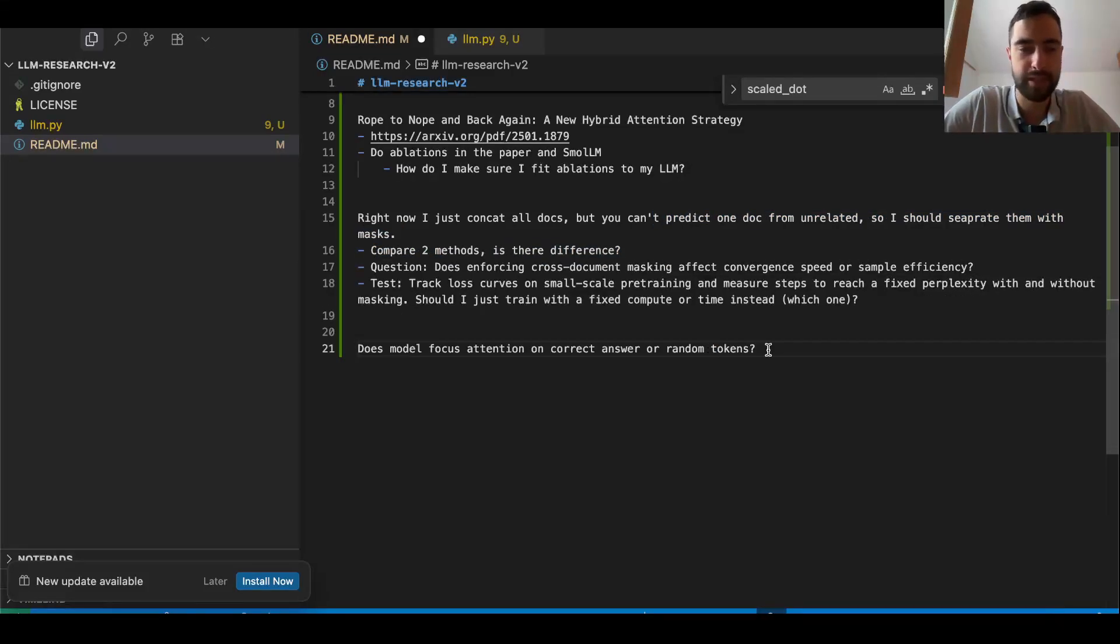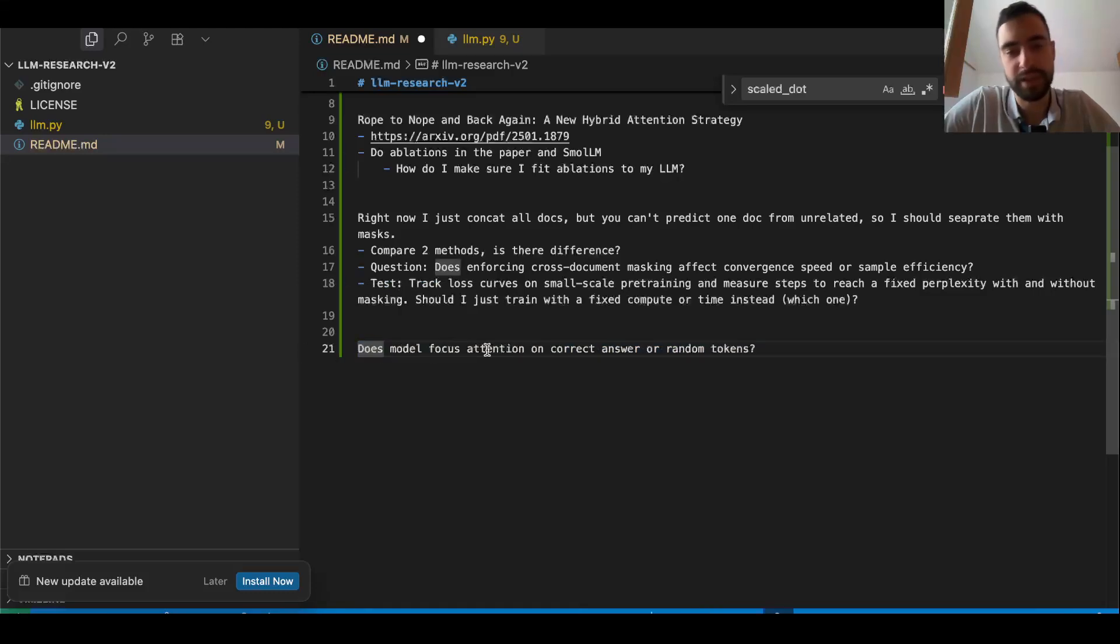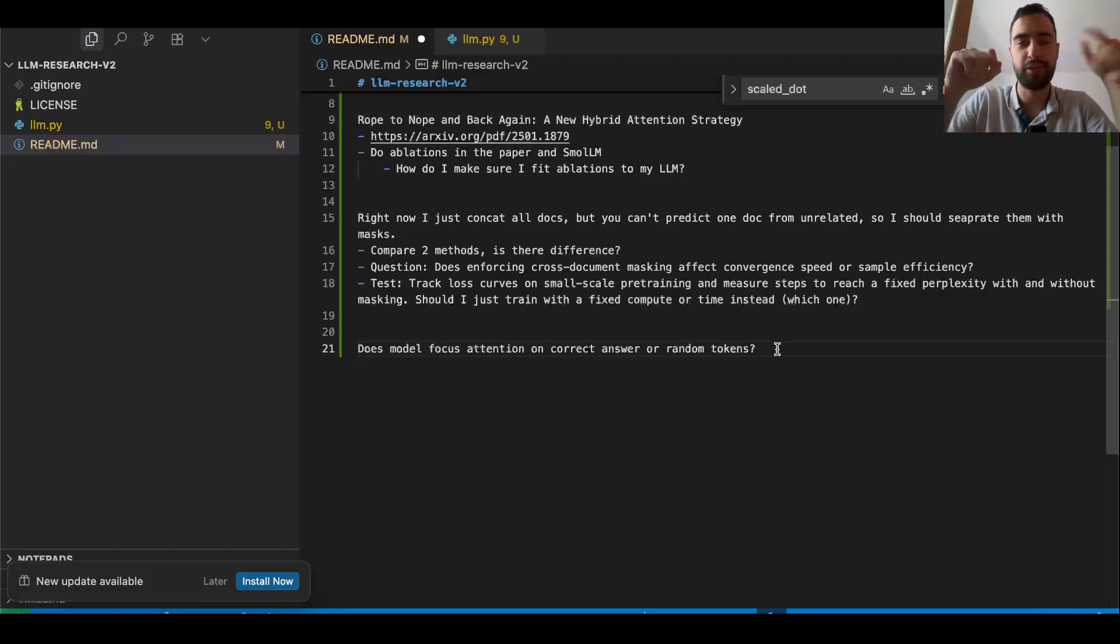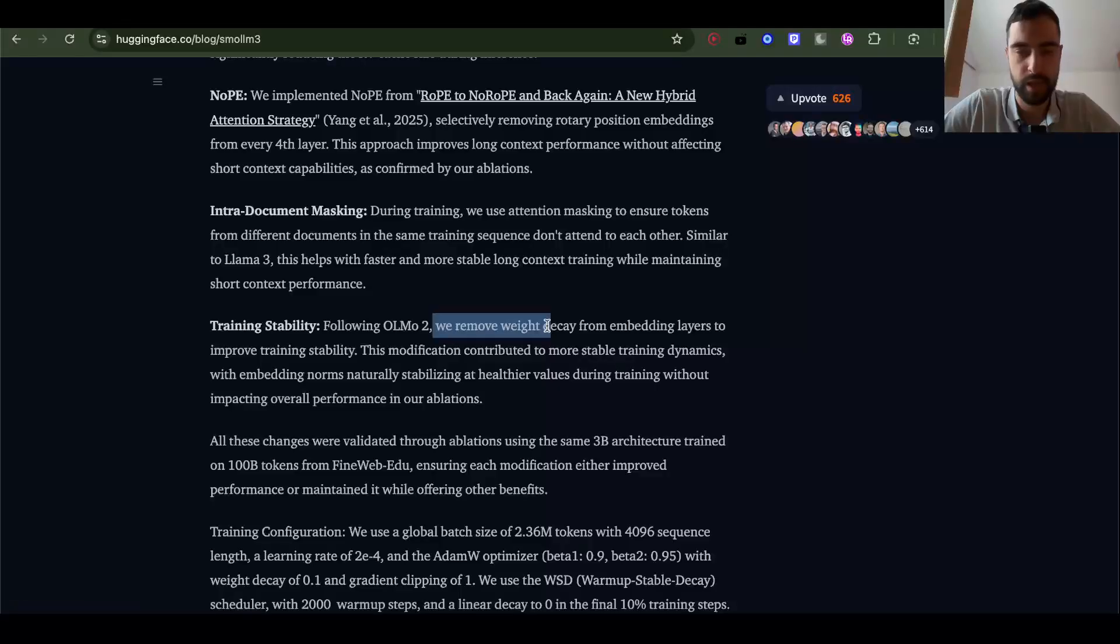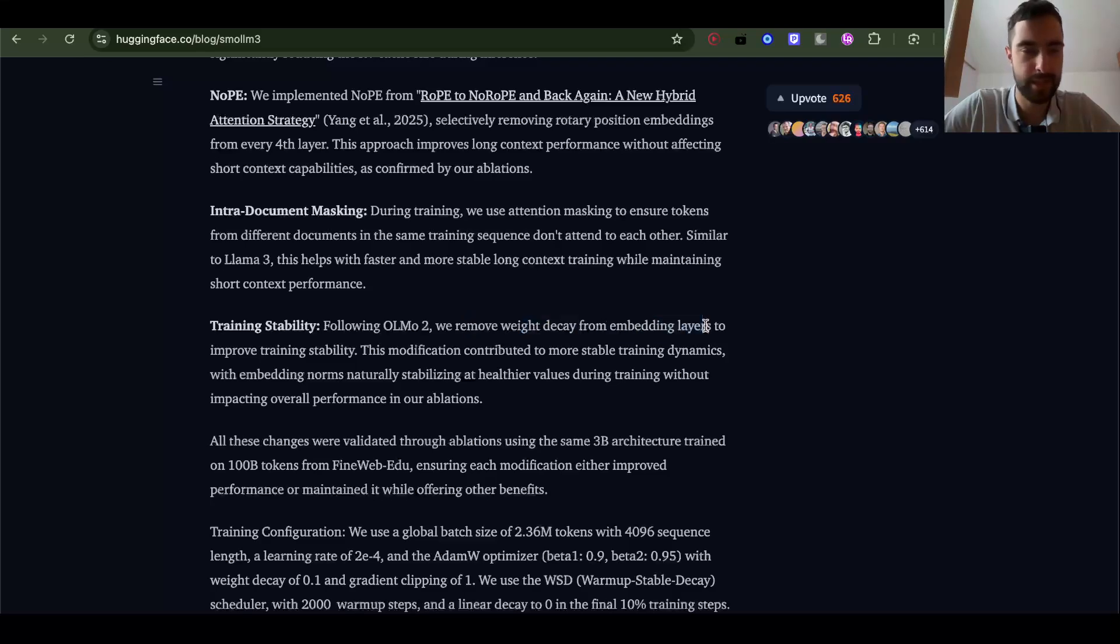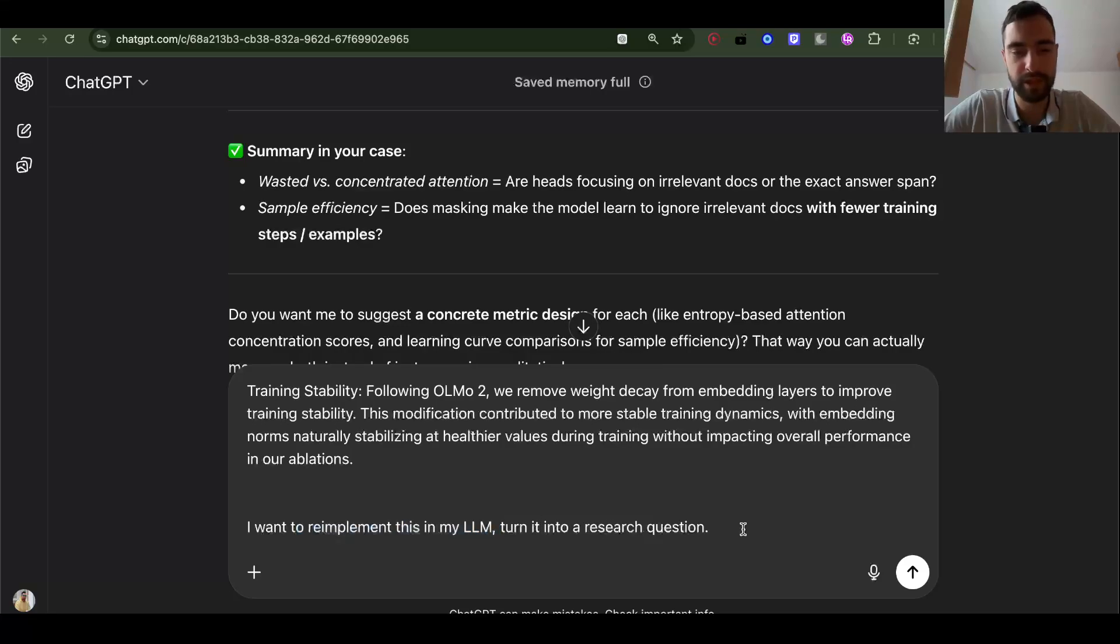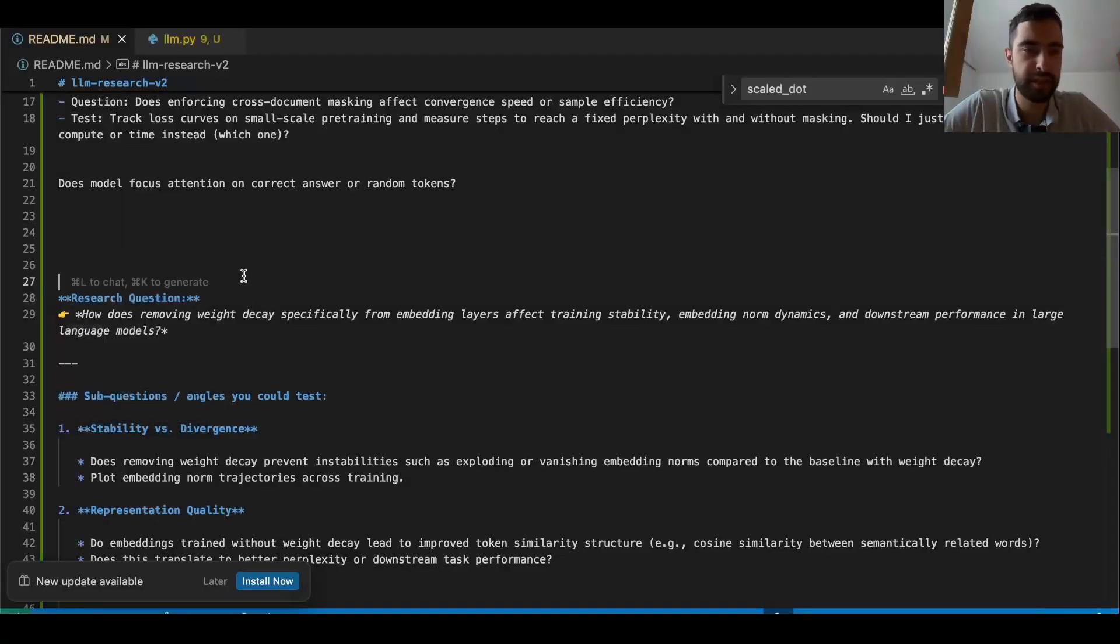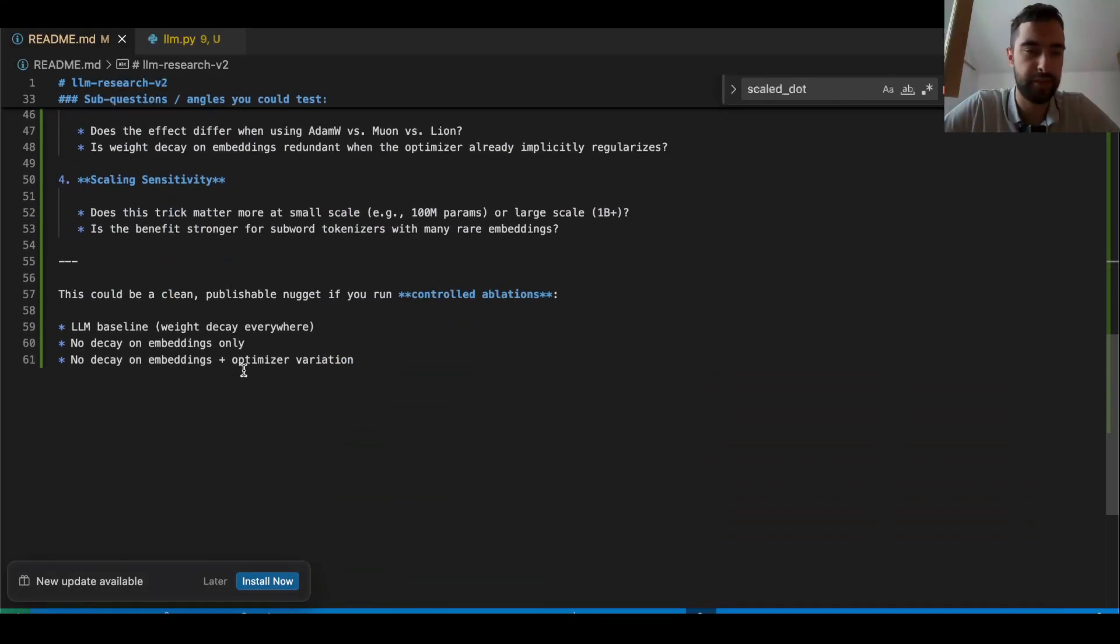Then I have unrelated: after I train the model, does the model focus attention on the correct answer or random token? So when I ask a question, does it focus attention on the actual answer in the context, or is attention wasted on other tokens? Training stability: following Olmo 2, we removed weight decay from embedding layers to improve training stability. I want to re-implement this in my LLM, turn it into a research question.